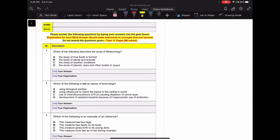Hi students, welcome to this video explaining the corrections for the May holiday homework one. You can use the timestamp found in the description box below to fast forward to the questions you got wrong. There's no need to follow through the entire video because it's quite long and there might be some questions you already know. So without further ado, let's get started.